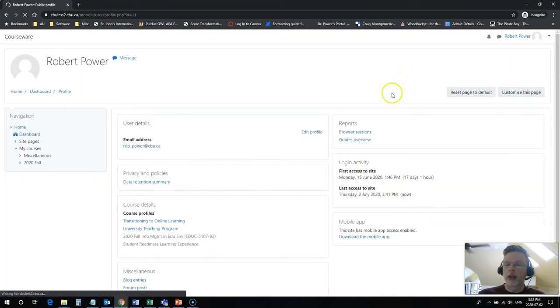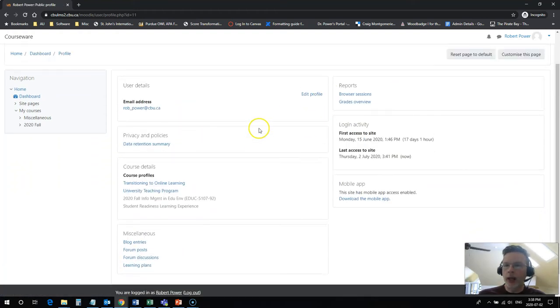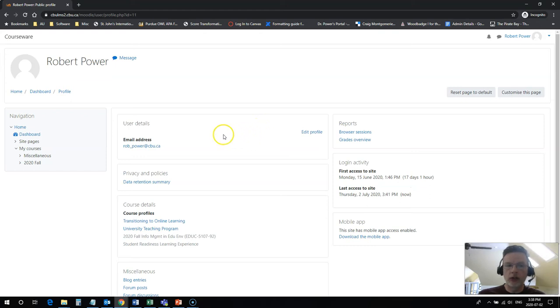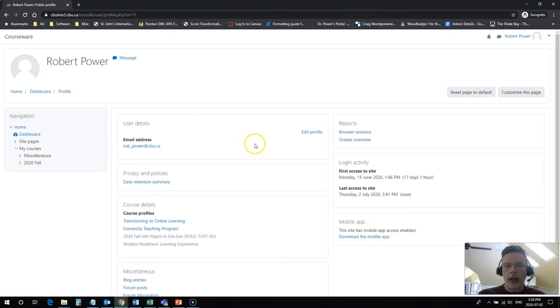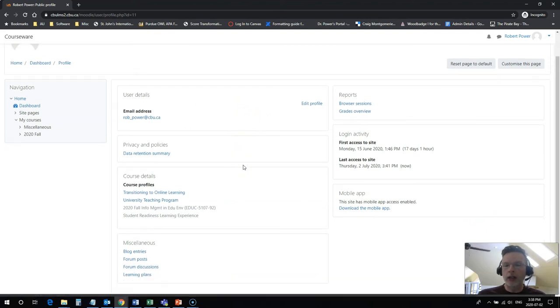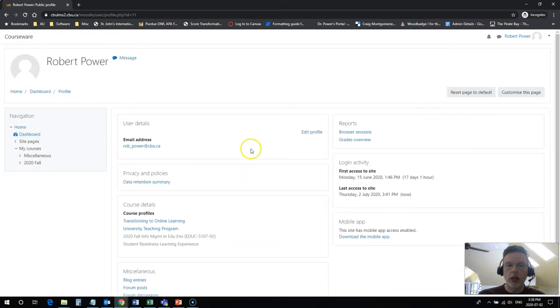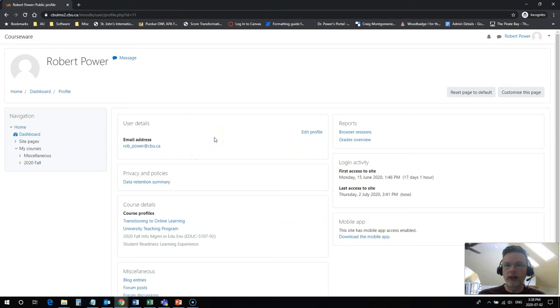It's also a good idea to update your profile. You can add in all kinds of things here, including a little description about yourself. You can change your personal picture and basically anything that you want to share with anybody else who's in your course or with your instructor about yourself. You can do that here under the profile area.